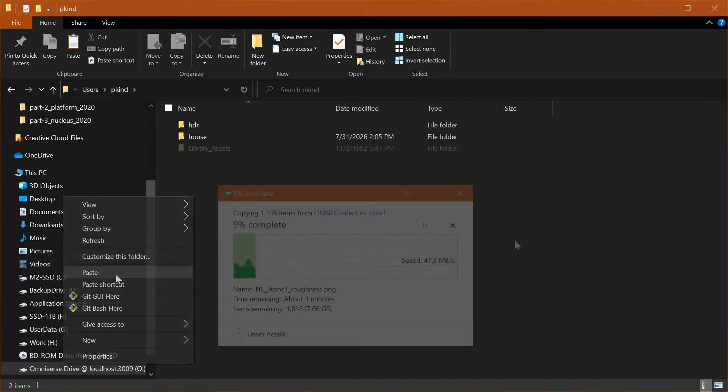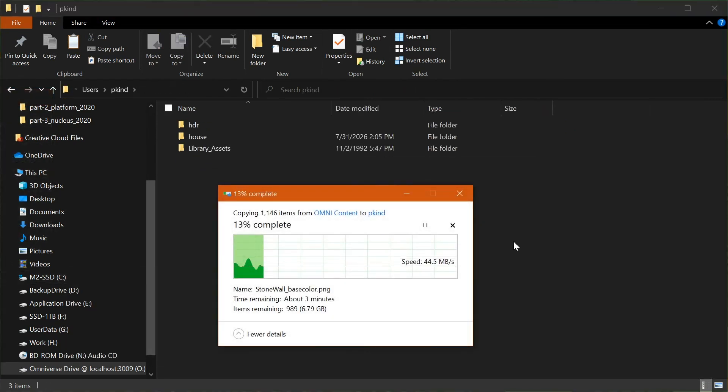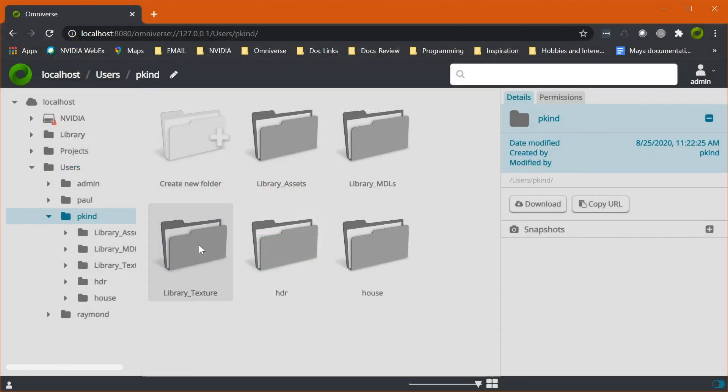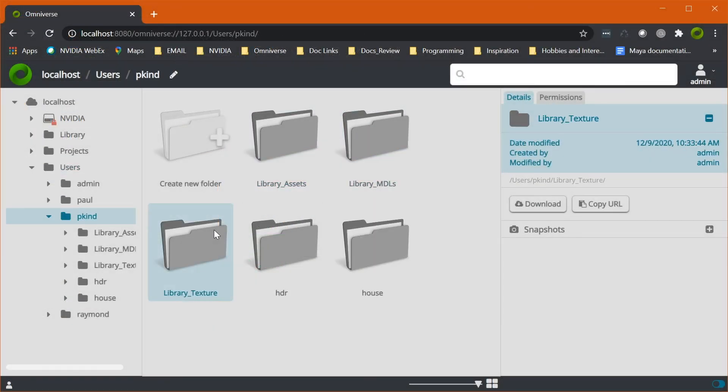Alright, now that we understand the basics of Nucleus and its use in data sharing and collaboration, let's move on and explore what apps are and how they allow for custom, task-specific, streamlined workflows.